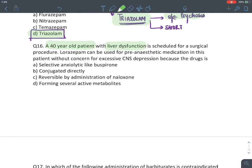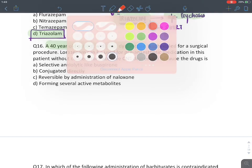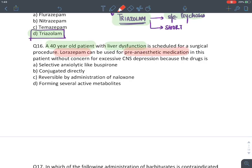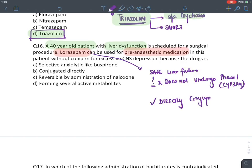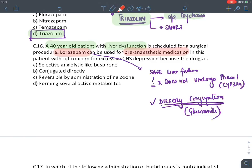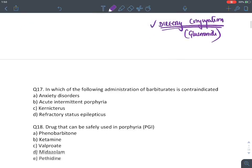MCQ: A 40-year-old patient with liver dysfunction scheduled for surgery — lorazepam is given as a pre-anesthetic without concern. Lorazepam is safe in liver failure (part of TOTAL). It is safe because it does not undergo phase 1 CYP-mediated oxidation; instead it directly undergoes glucuronide conjugation, which is fast, and is rapidly excreted in urine. Answer: B.